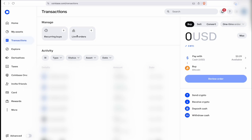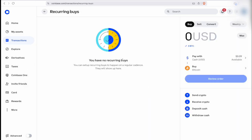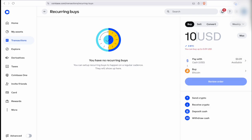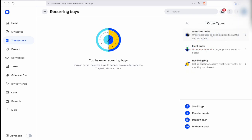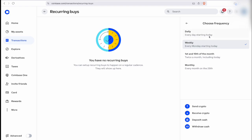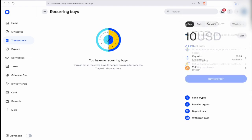With recurring buys, let's say you want to deposit $5, $100, or however much into crypto every week or every day. You can set that up for any amount. You can set it to one-time, daily, weekly, first and 15th of the month, or monthly — these are the different options available for recurring buys.